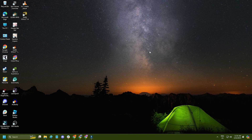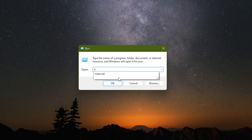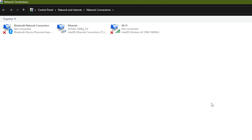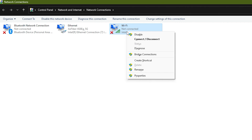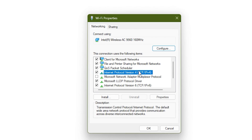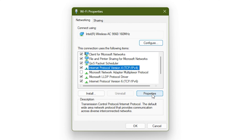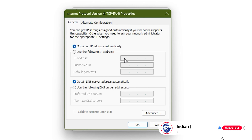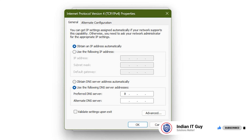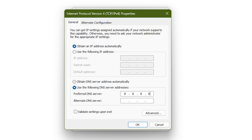The next thing you can do is change your DNS. Press the Windows plus R keys to open Run. Type ncpa.cpl and press Enter to open Network Connections. Right-click on the internet adapter you are currently using and select Properties. Select Internet Protocol Version 4 and open its properties. Set the DNS server address to 8.8.8.8 and the alternate DNS server address to 8.8.4.4.